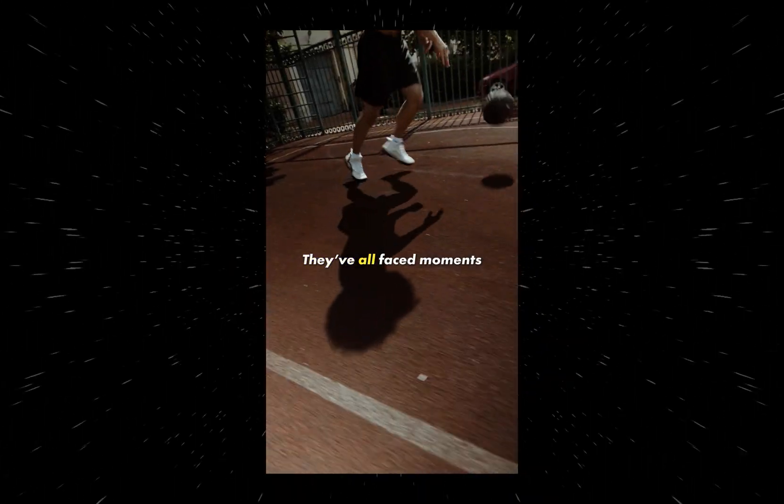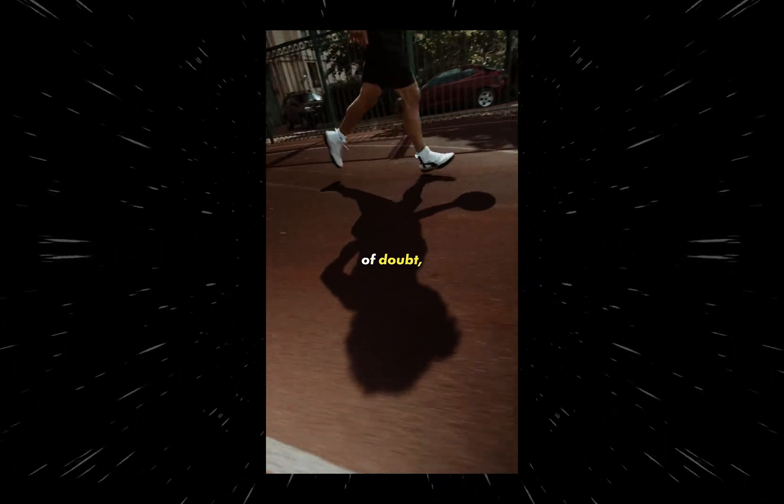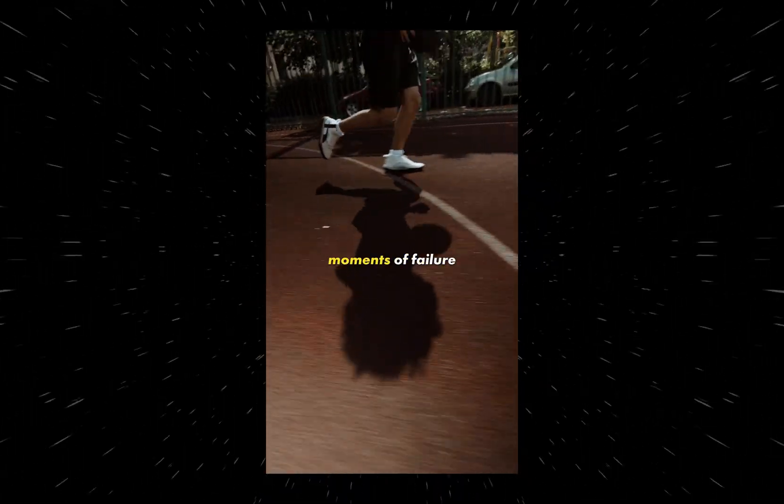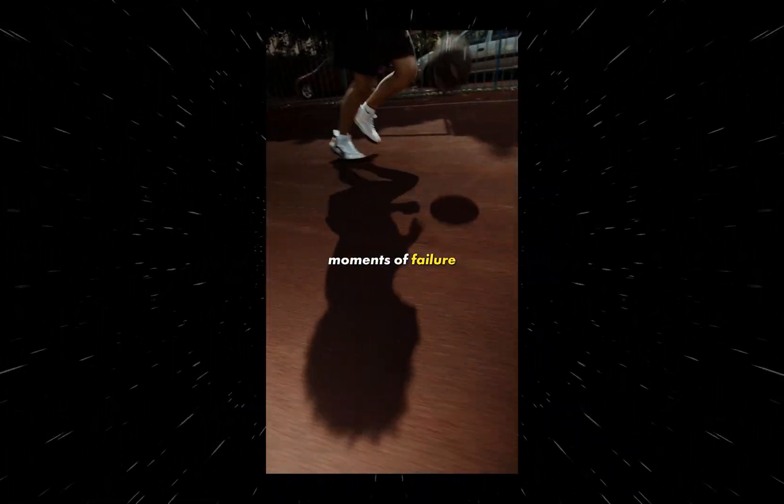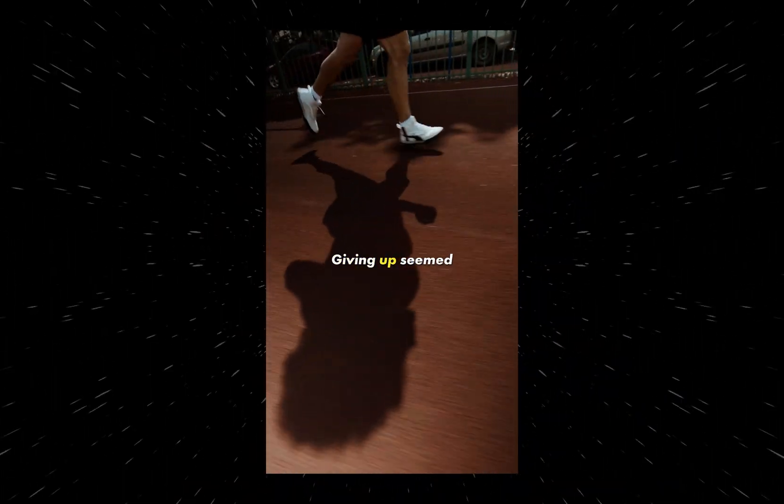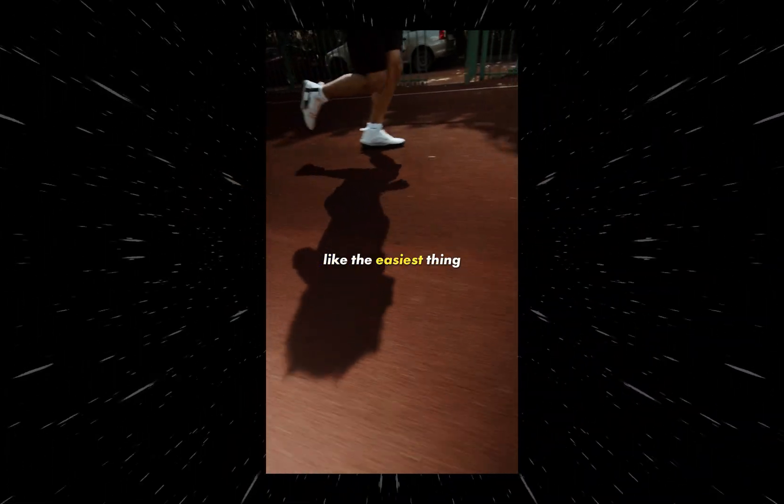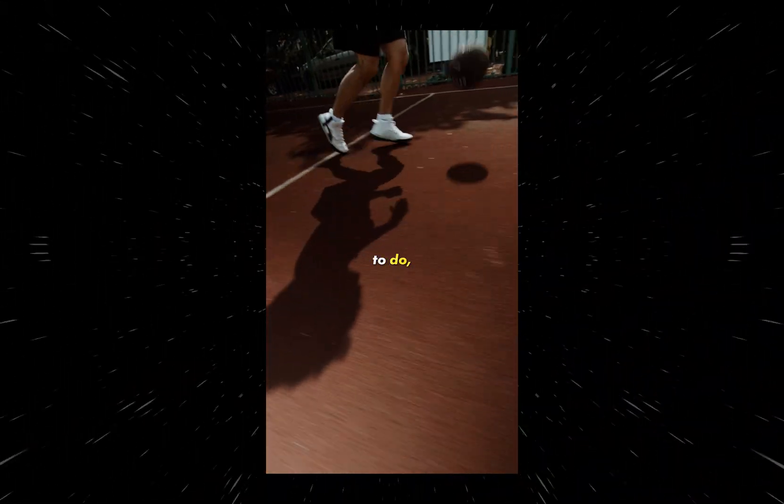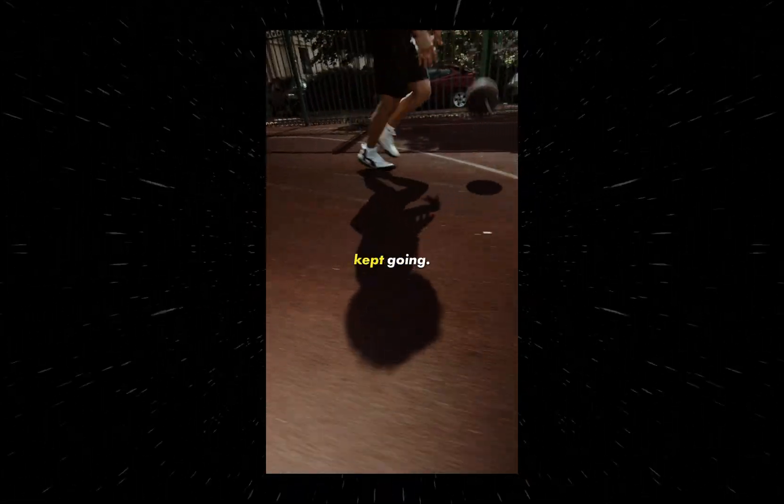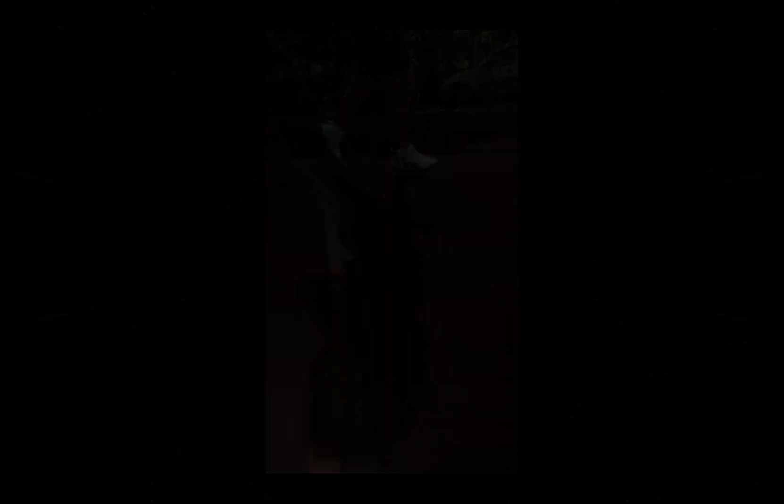And the third style is called Light 2.0, which is a straightforward yet powerful one. They've all faced moments of doubt, moments of failure. Giving up seemed like the easiest thing to do, but they kept going.